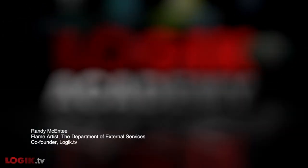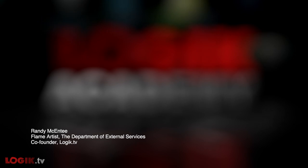Hi there, my name is Randy McEntee. I'm a flame artist at the Department of External Services and co-founder of Logic TV. Welcome to Logic Academy.